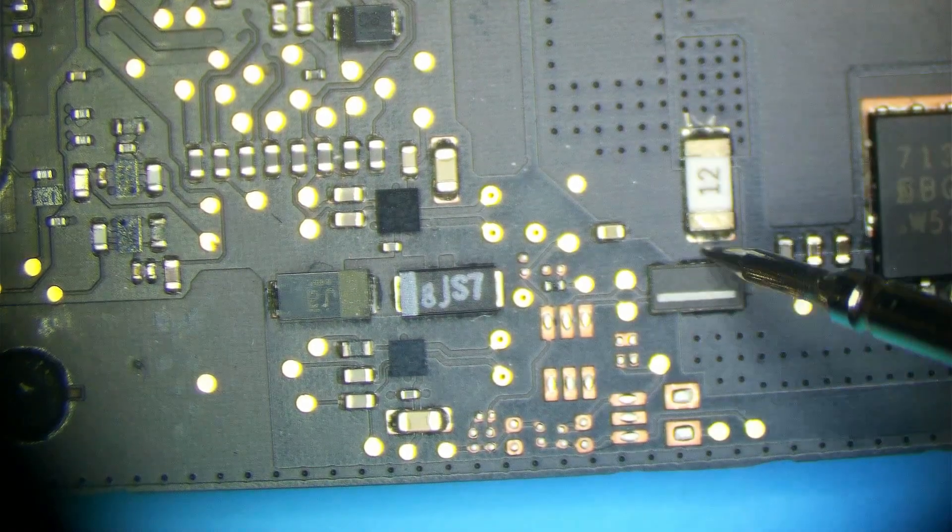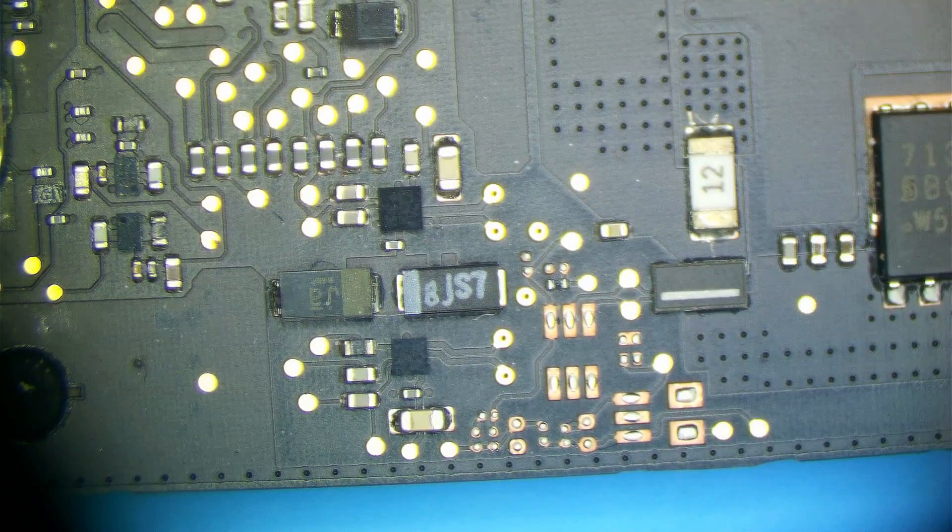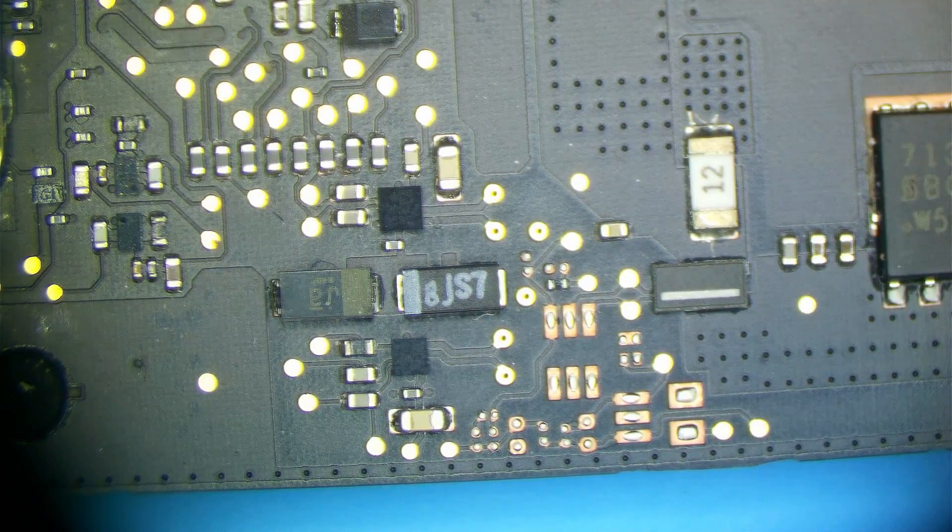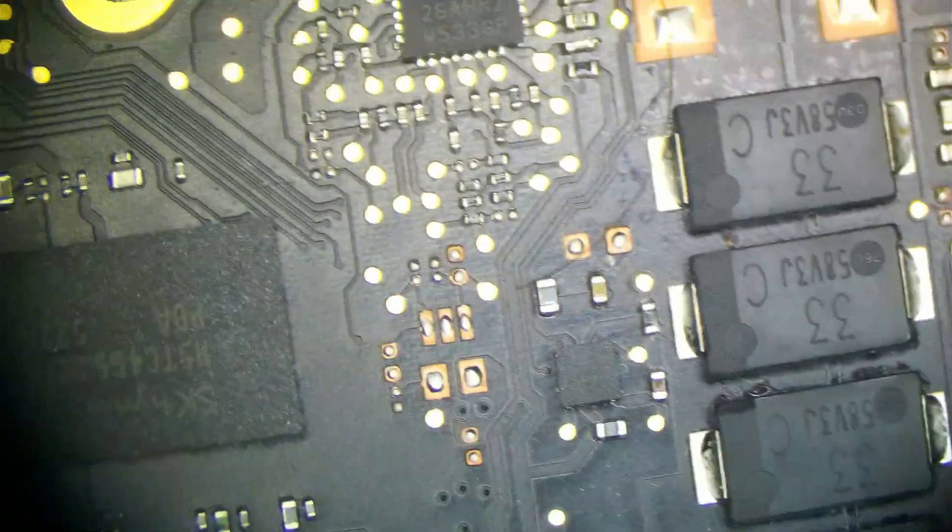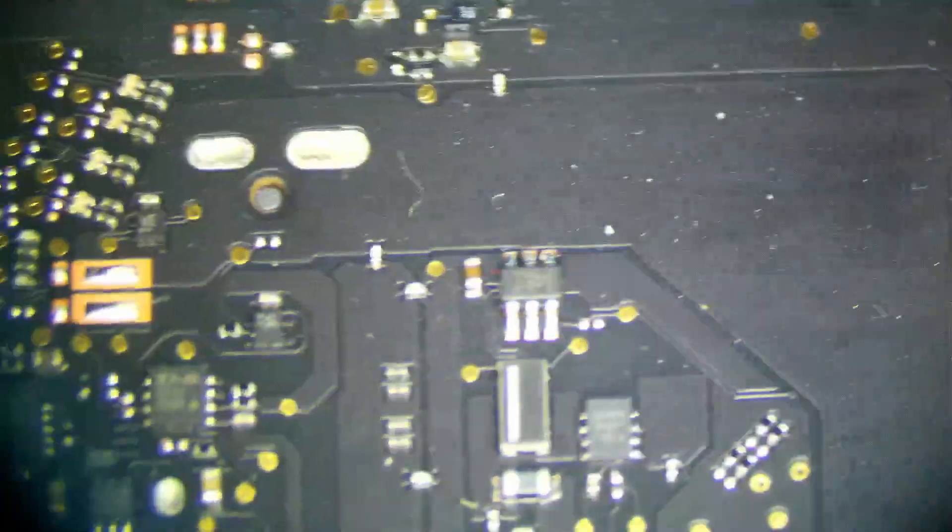so we have a 0.3 ohm short to ground on PPBus G3 Hot. Let me go ahead and see by visual inspection if there's any tantalum capacitors that are exploded because that's a fairly common thing for tantalum capacitors to fail.